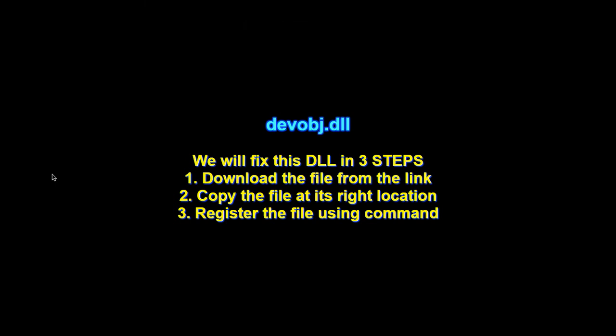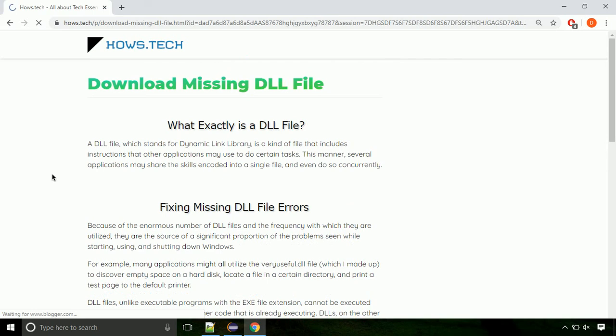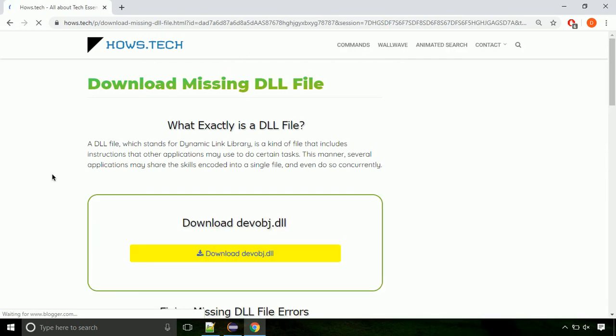There are three steps to fix this missing DLL issue. First we need to download the file from the site. The link is provided below in the description.